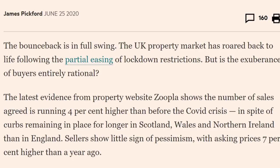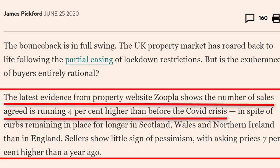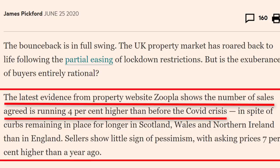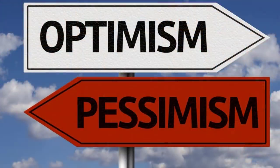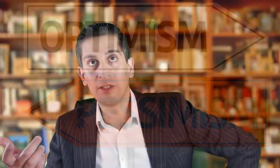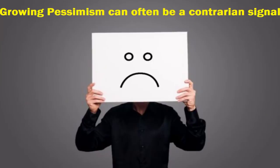The latest evidence from property website Zoopla shows the number of sales agreed is running four percent higher than before the COVID crisis, and sellers show little sign of pessimism with asking prices seven percent higher than a year ago. From a contrarian perspective, if sellers are this optimistic it doesn't make sense. I'm personally waiting for the sentiment to shift more pessimistic before I even consider buying.